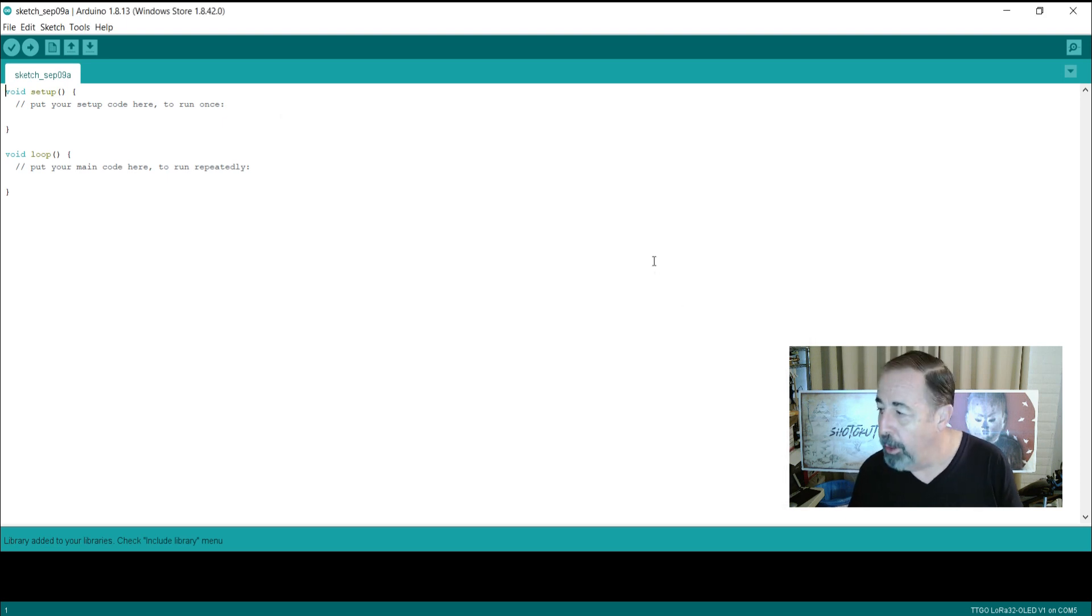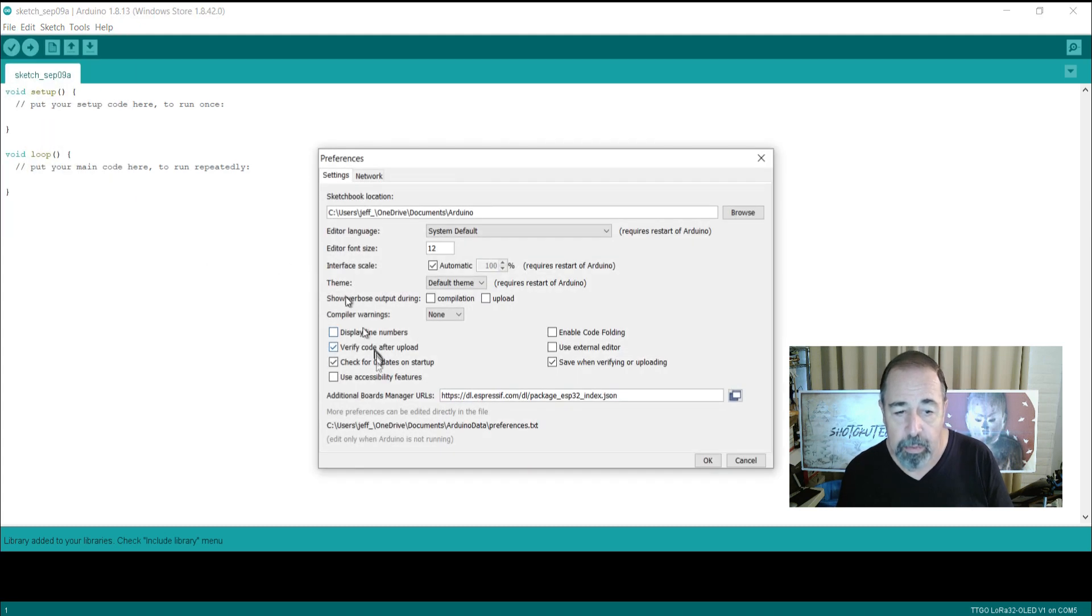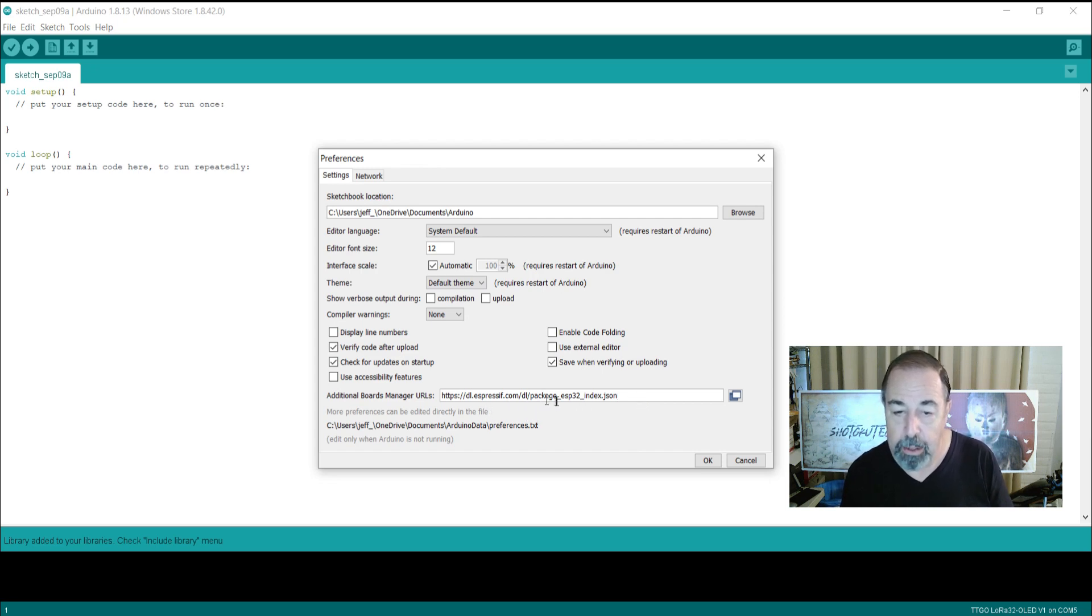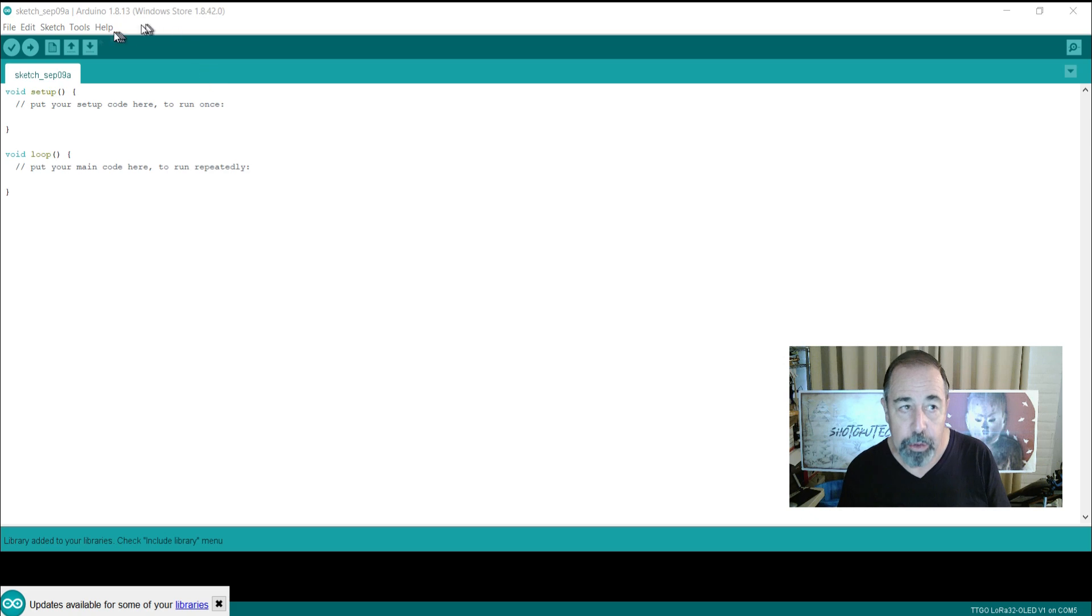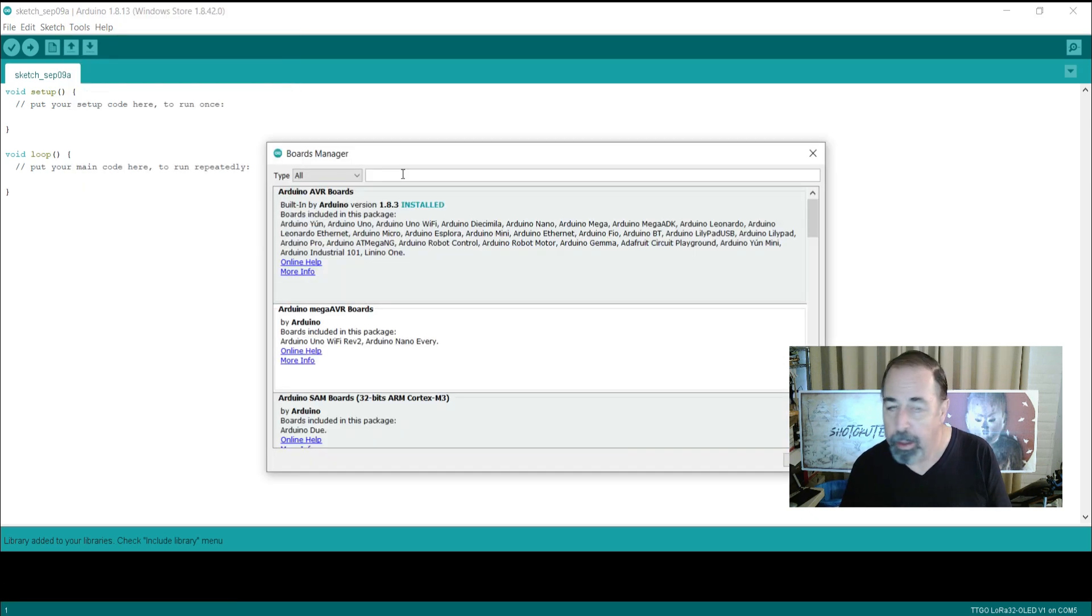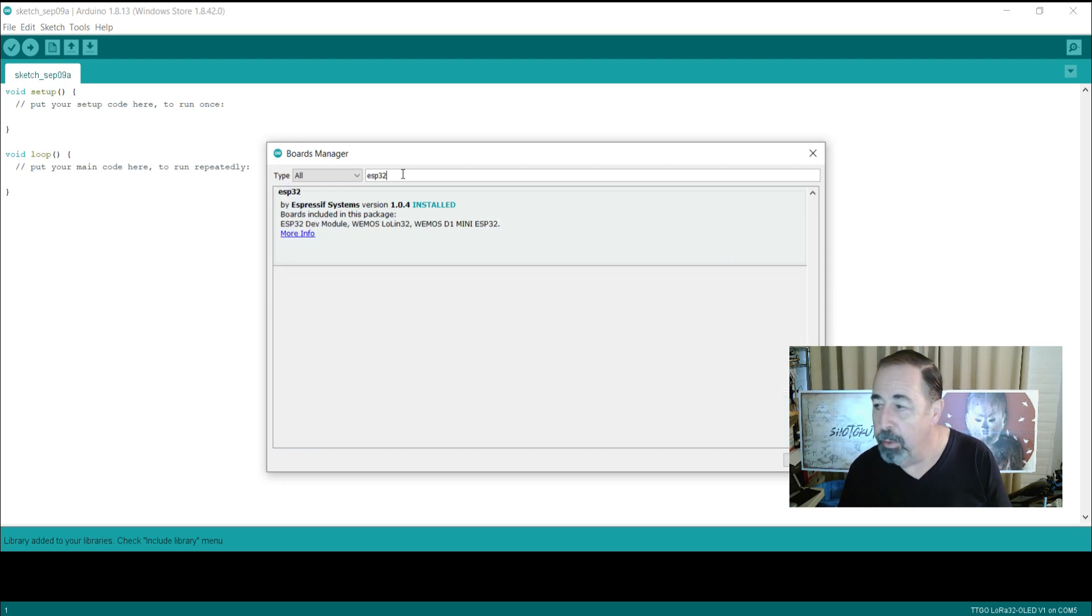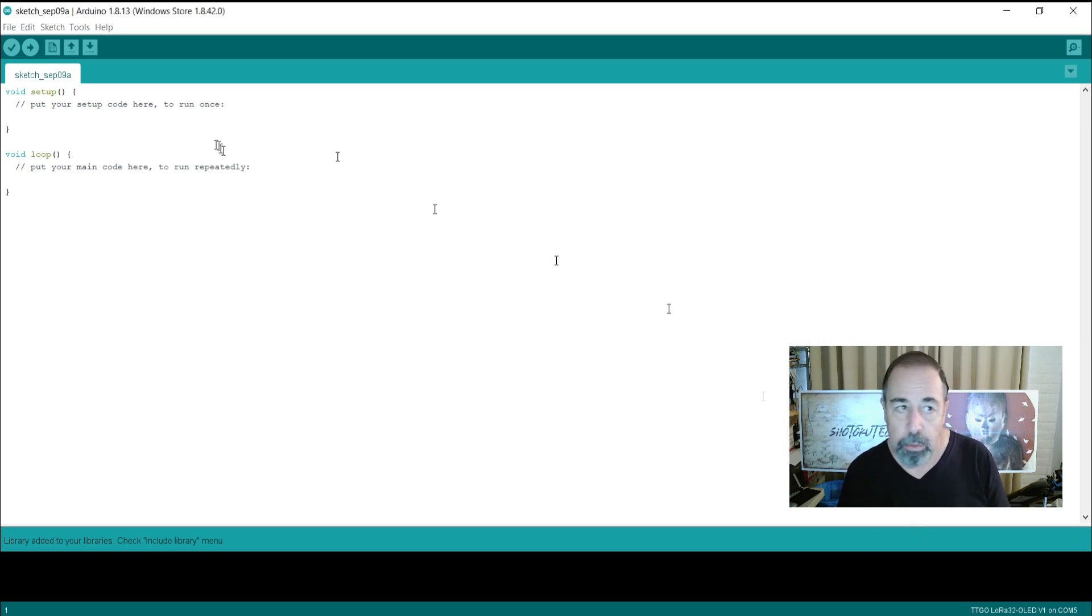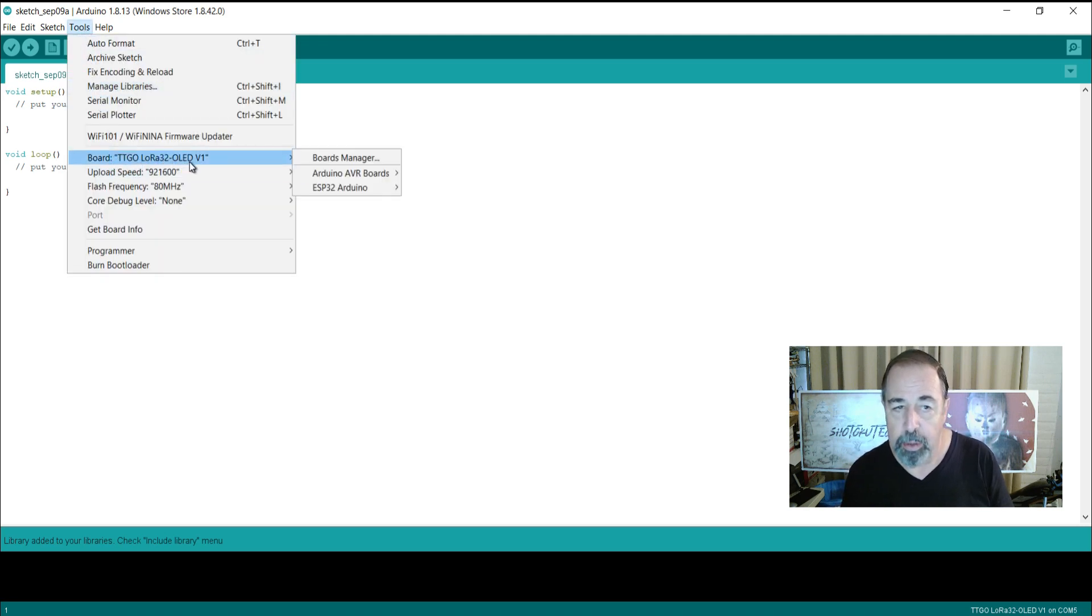Now again here because we're working with ESP32 in the preferences under additional board manager URLs you're going to want to have this dl.expressif.com dl package under bar ESP32 index JSON listed there so that you can go into board manager and you want to make sure that you have the ESP32 board manager installed from Espressif and you see we have that.